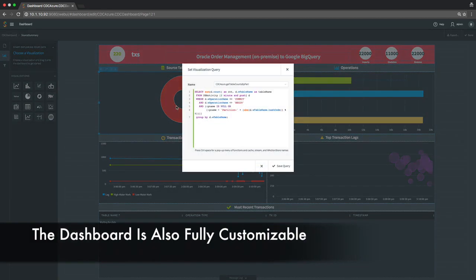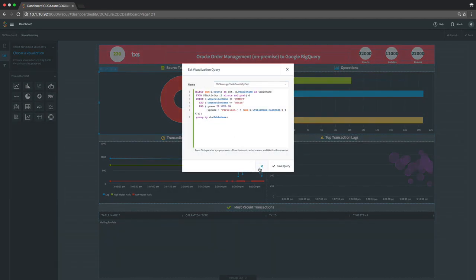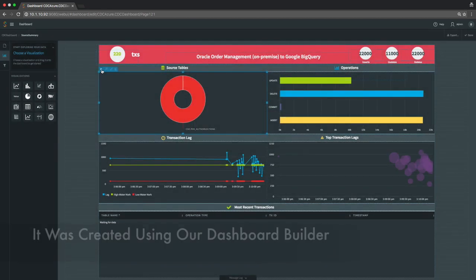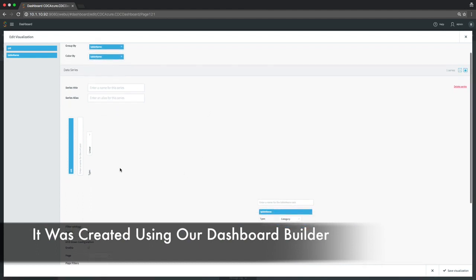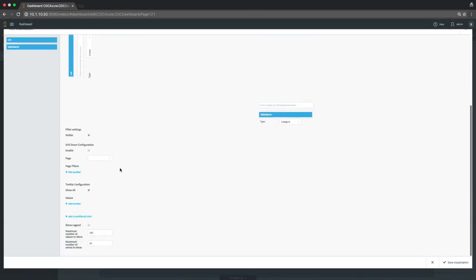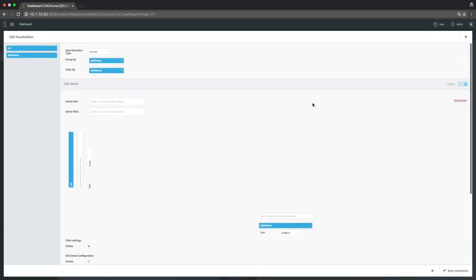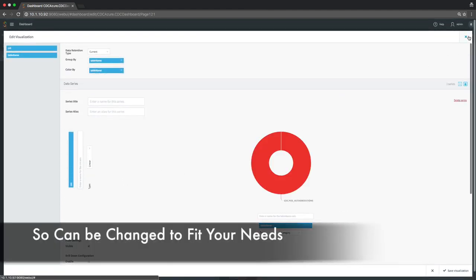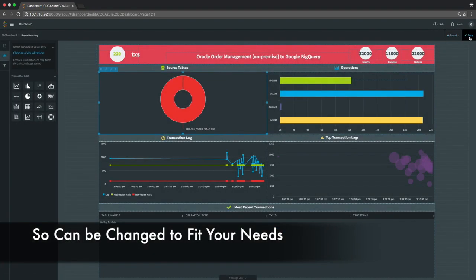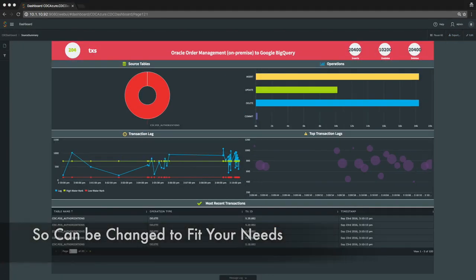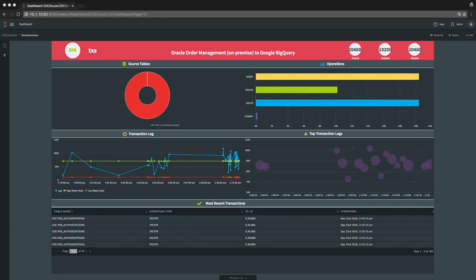The dashboard itself is not hard-coded. It's generated using a dashboard builder which utilizes queries to connect to the back end. Each visualization is powered by a query against the back-end data and there are lots of visualizations to choose from.